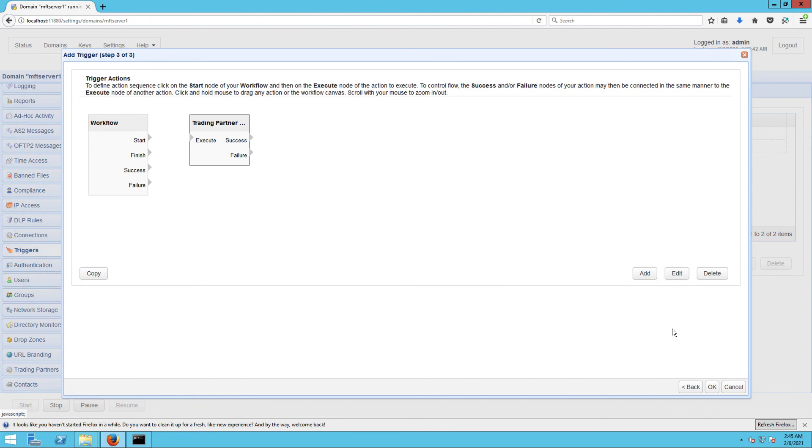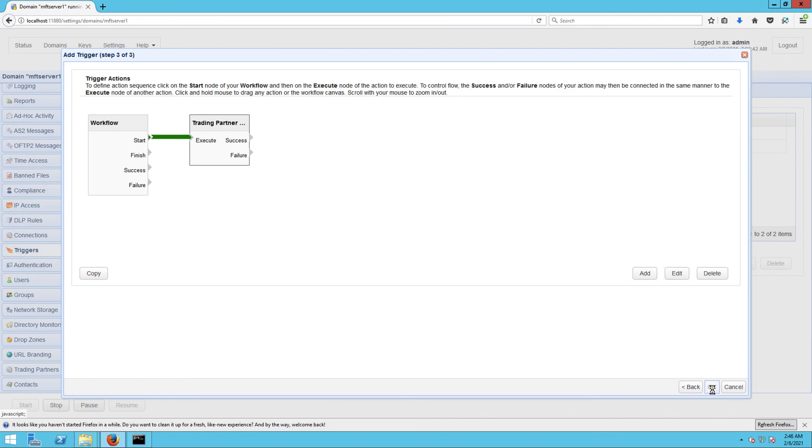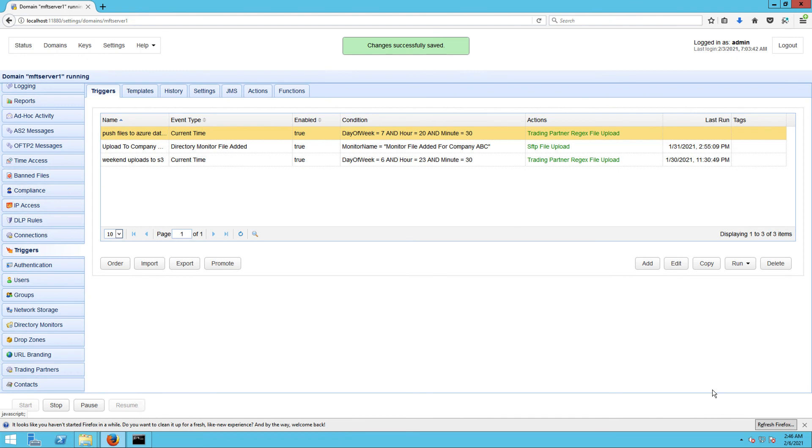Once you're back at the trigger action screen, you'll see your newly added trigger action on the trigger actions canvas. Drag an arrow from the Start output of the workflow node to the Execute input of the new trigger action node, and then click OK to finalize the trigger creation process. That's it! Now you know how to configure JSCAPE MFT Server so it can push files from a local directory to Azure Data Lake based on an event.